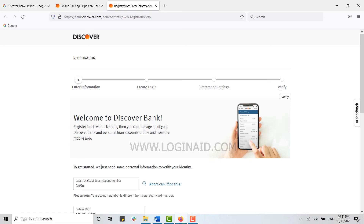This is how you can easily create an online banking account. Hope this video was useful. Please like and subscribe to the Login channel, and don't forget to click on the bell icon for notifications and updates. Thank you.